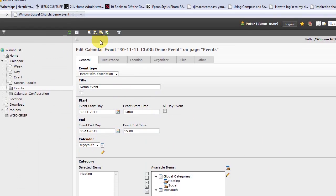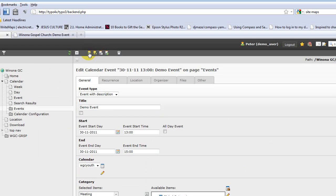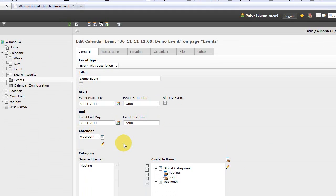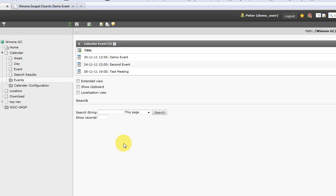So that's adding a simple event to your event calendar using the calendar base extension in TYPO3. I hope this was useful. And I hope you enjoy some of the other videos I've done on how to use TYPO3.